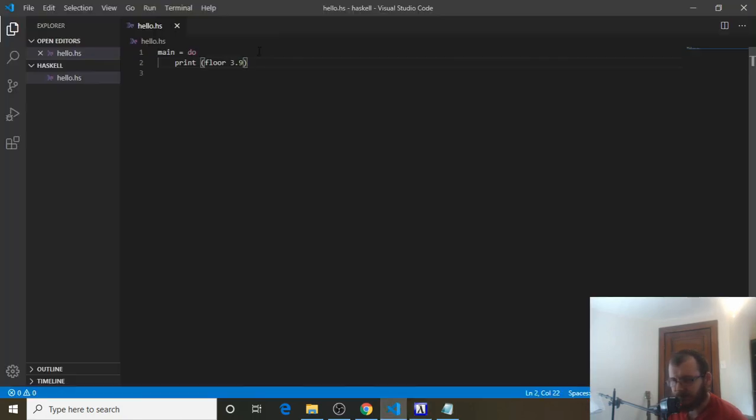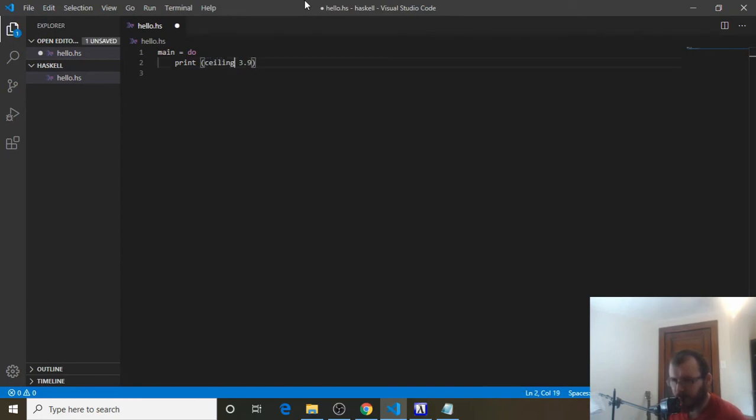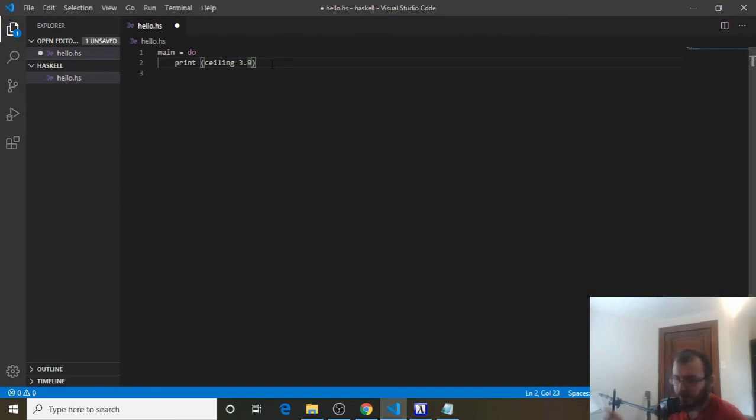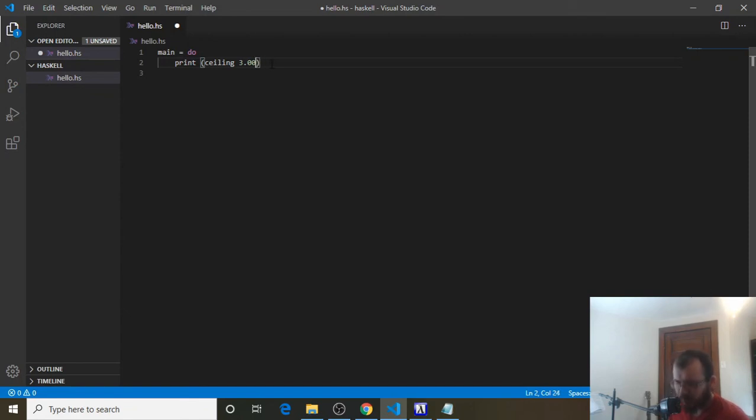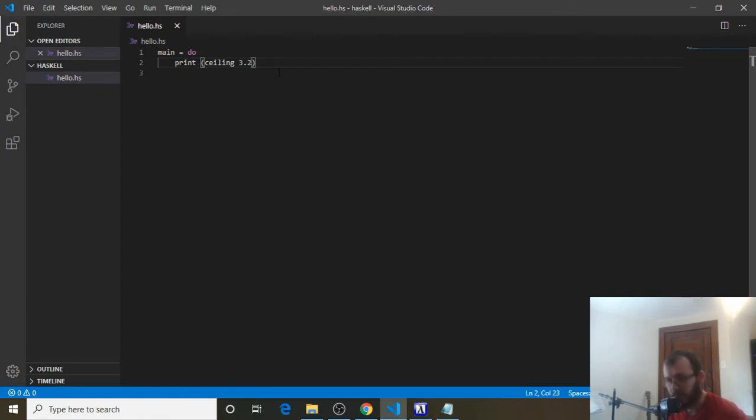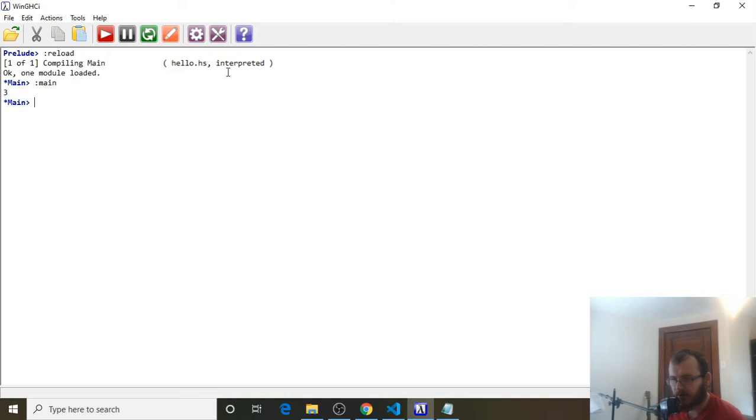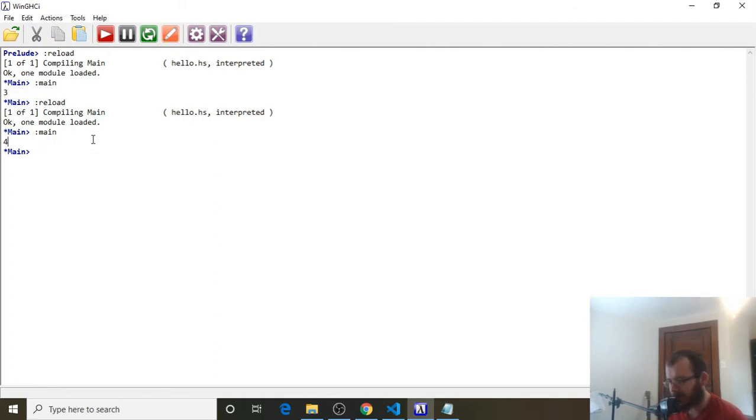Now, there's an opposite function to floor, which is called ceiling. So, C-E-I-L-I-N-G. We could say ceiling 3.9, and it's going to round it up to 4. It's always going to round the decimal up to the next integer. So, if we had 3.1, or 3.0001, it's still going to round it up to 4. It's going to take the decimal and always round up to the next integer. So, let's say 3.2. So, 3.2 gets fed to ceiling. We get 4 out of it, and then we print 4. Save it. Reload and run. And you're going to see we get 4. So, that's some basic introduction to numbers and math functions in Haskell.